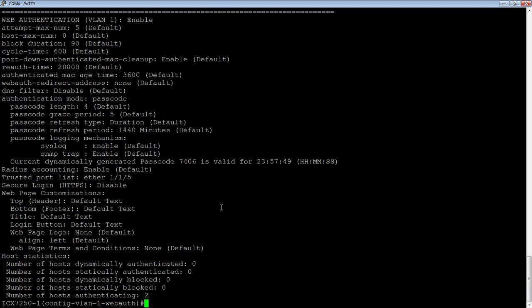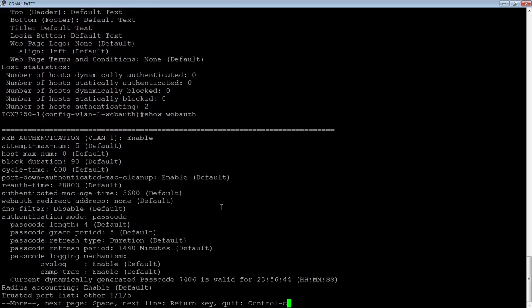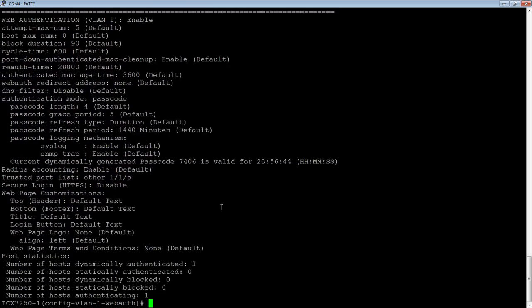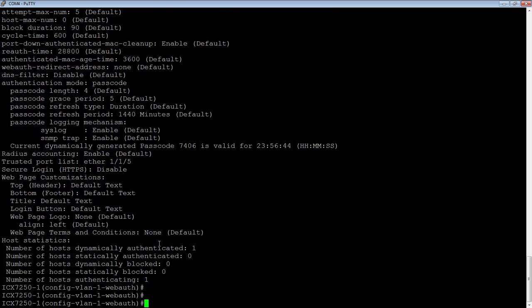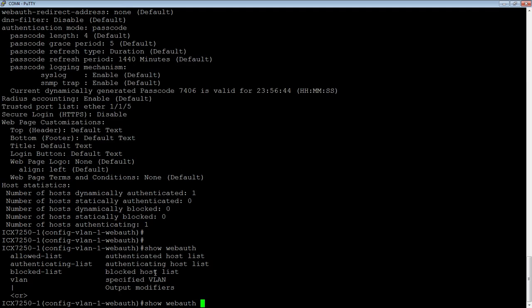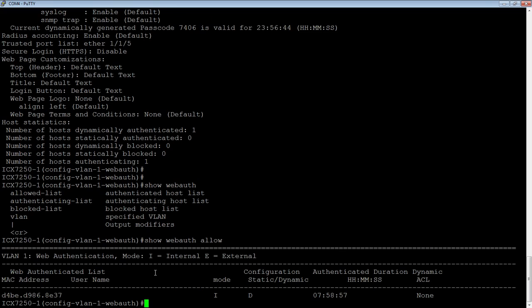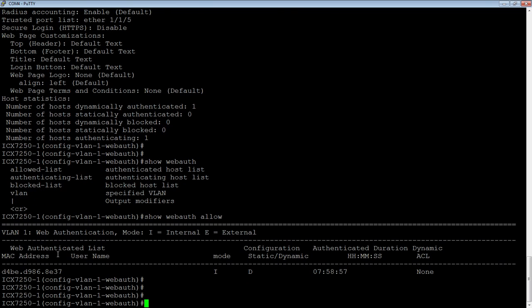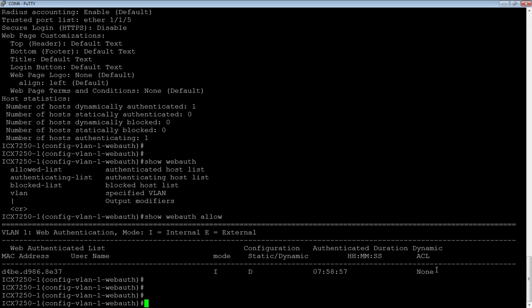So looking at that, if I rerun this show web auth, I now see that I have a dynamically authenticated host and I have another host, something else plugged into my network that's currently not authenticated. I can also do a show web auth and I can look at the allowed list at the authenticating list, who's in the middle of authenticating who's blocked, who's failed. And I can look at it for a particular webpage. So we can look at allowed, for example, and allowed is going to show me here's my Mac address, the username. If I was using username password, it would tell me who it is, but I'm not. I'm using passcode. It's dynamically configured, how long the authentication, the authenticated duration is, and I can also assign dynamic ACLs to the port, which is pretty cool, but outside the scope of this video.